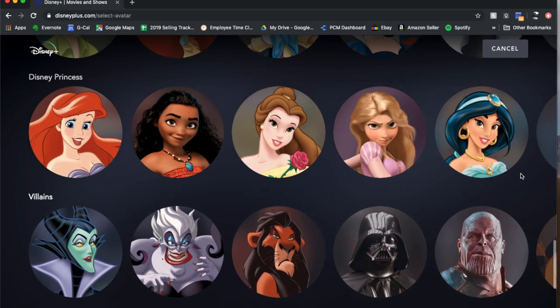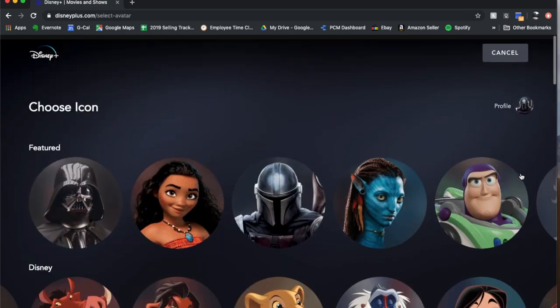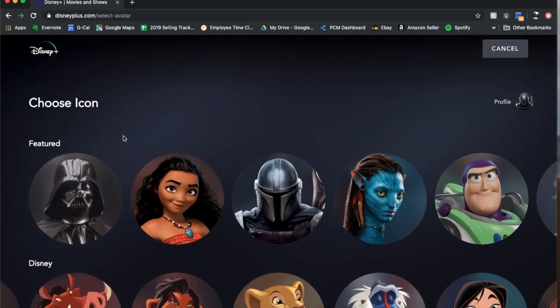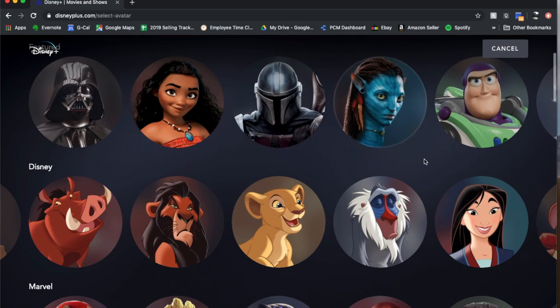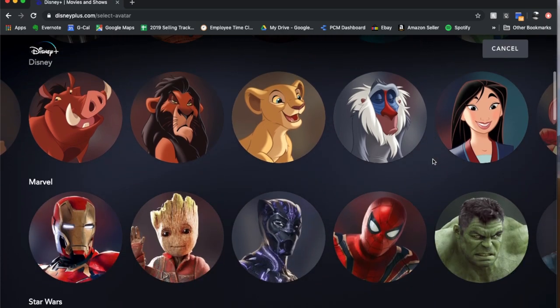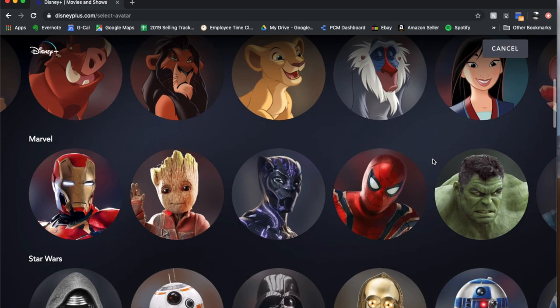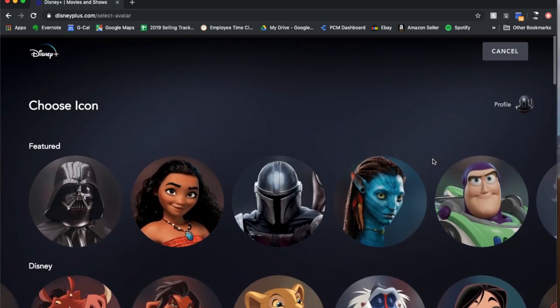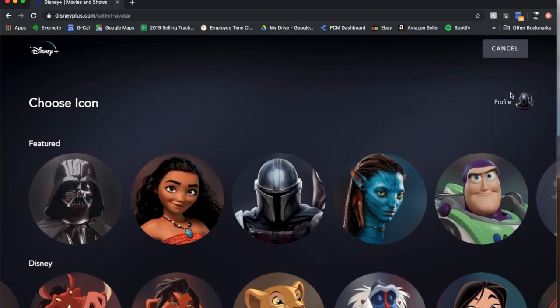At this point, it does not look like you're able to upload your own profile image, but this is a great way of choosing something fun for each of your specific profiles that you have on your account.